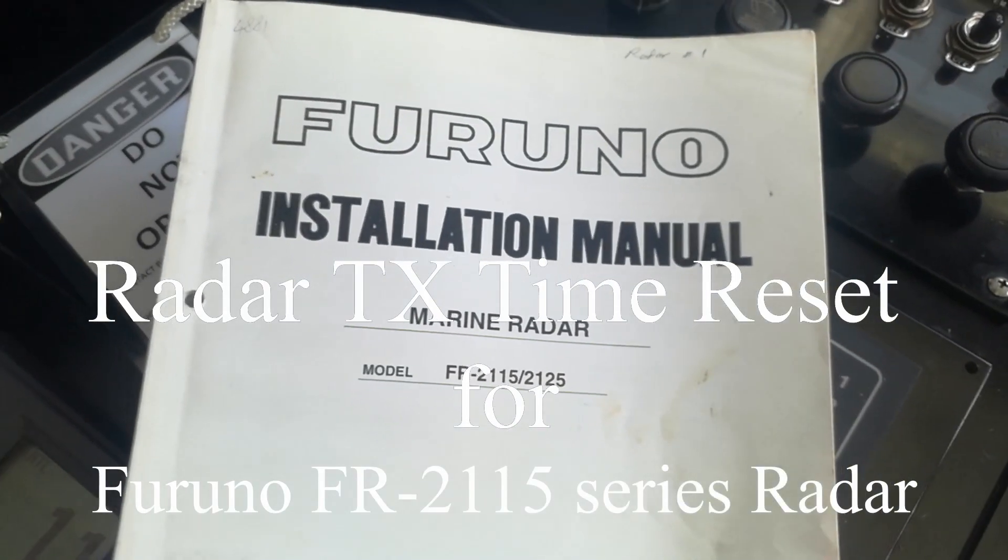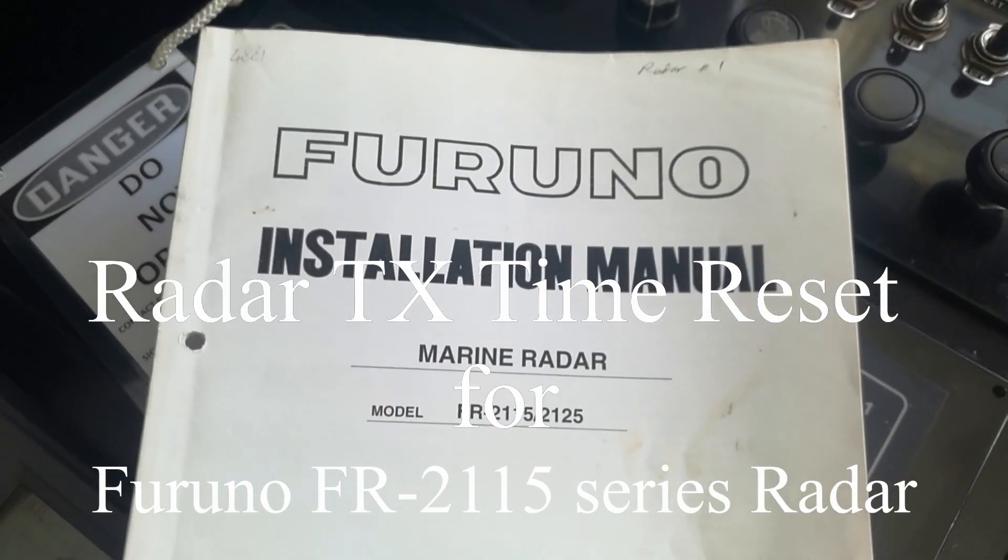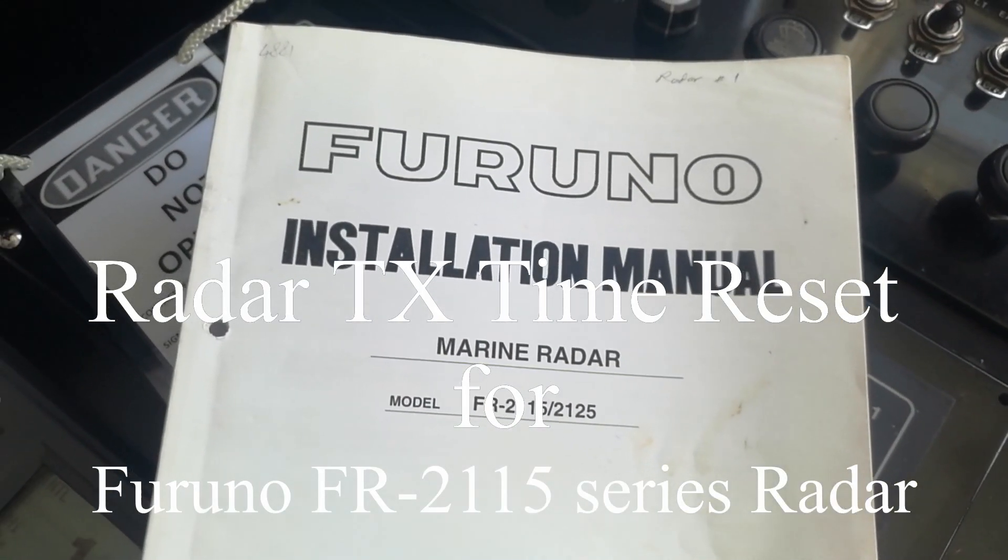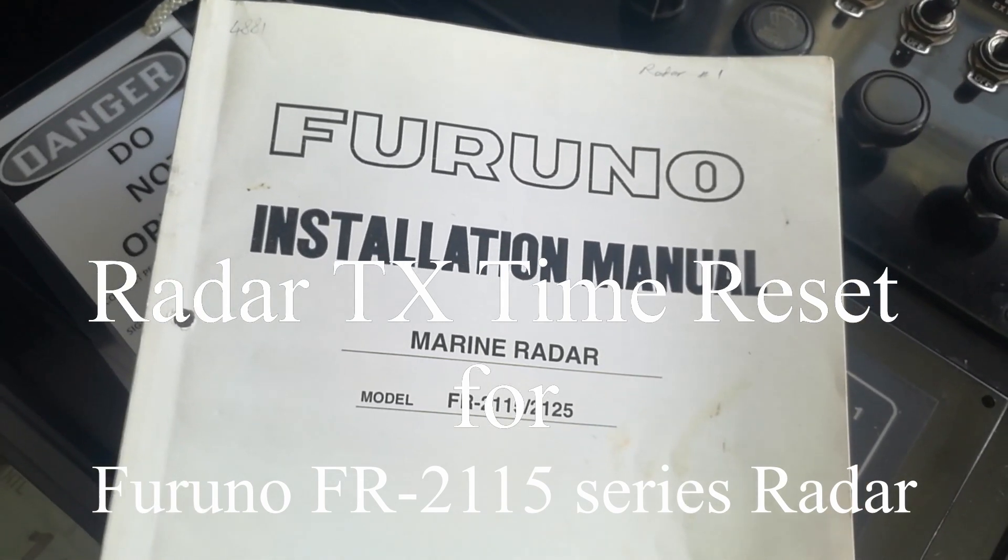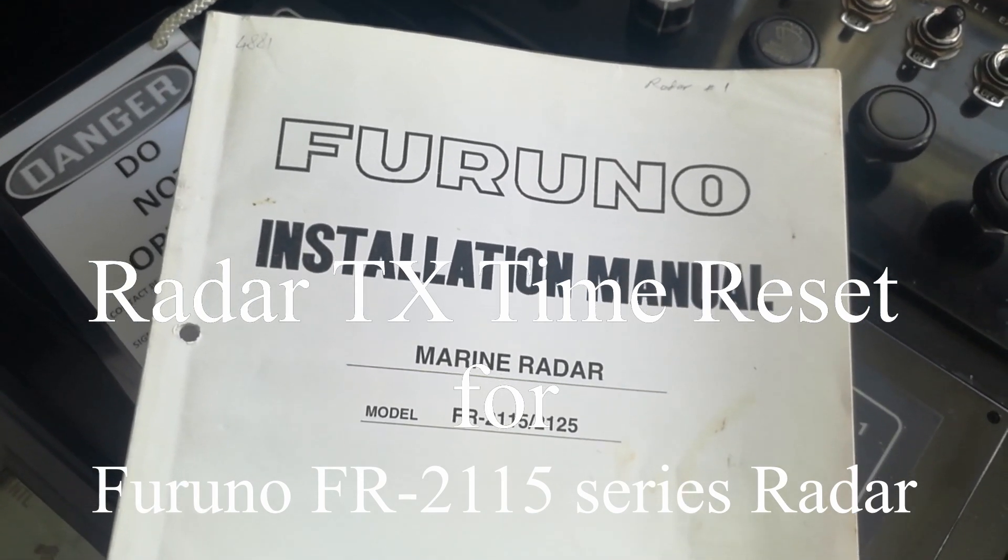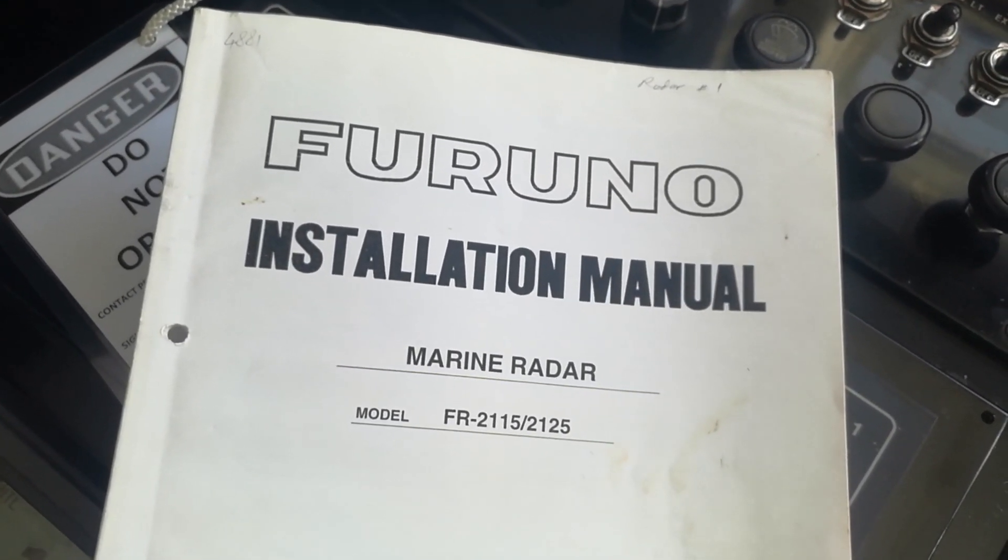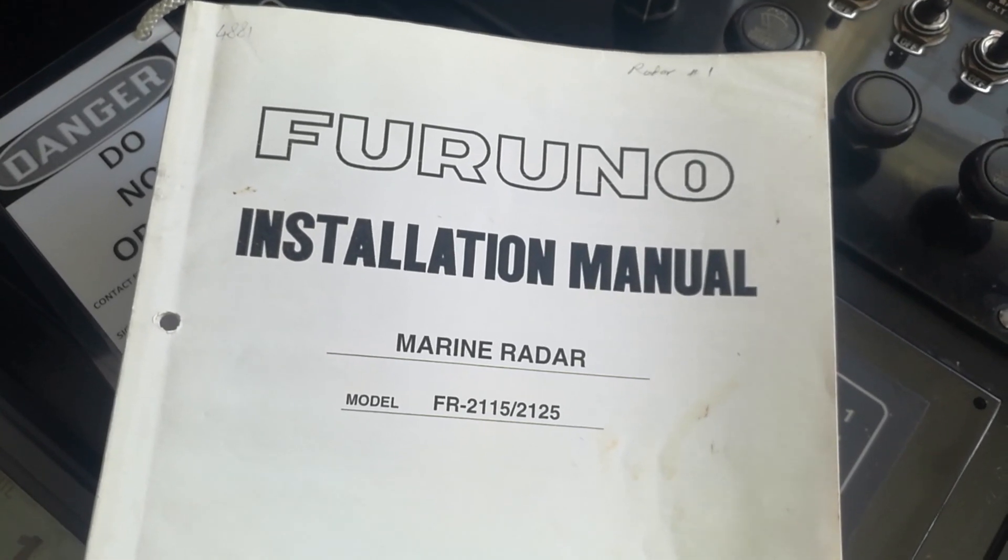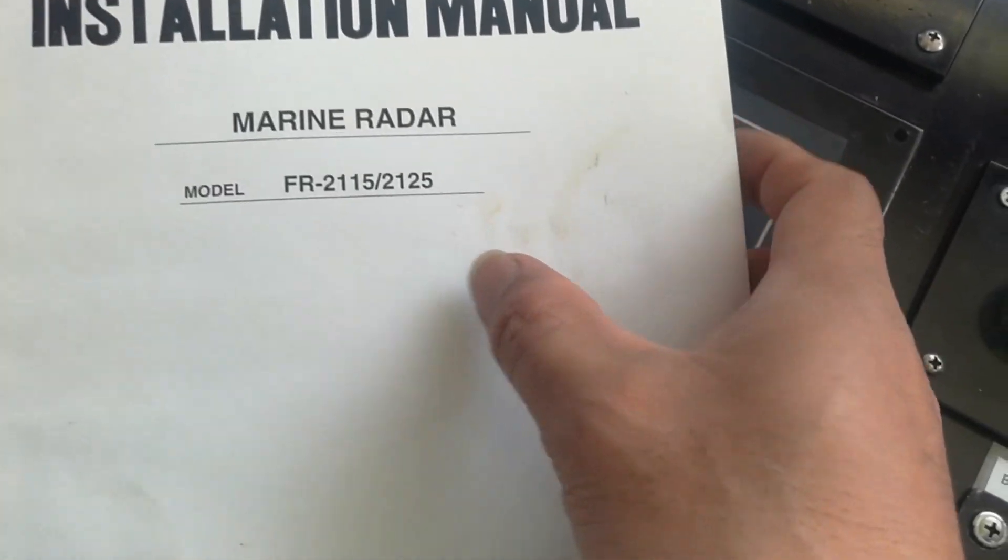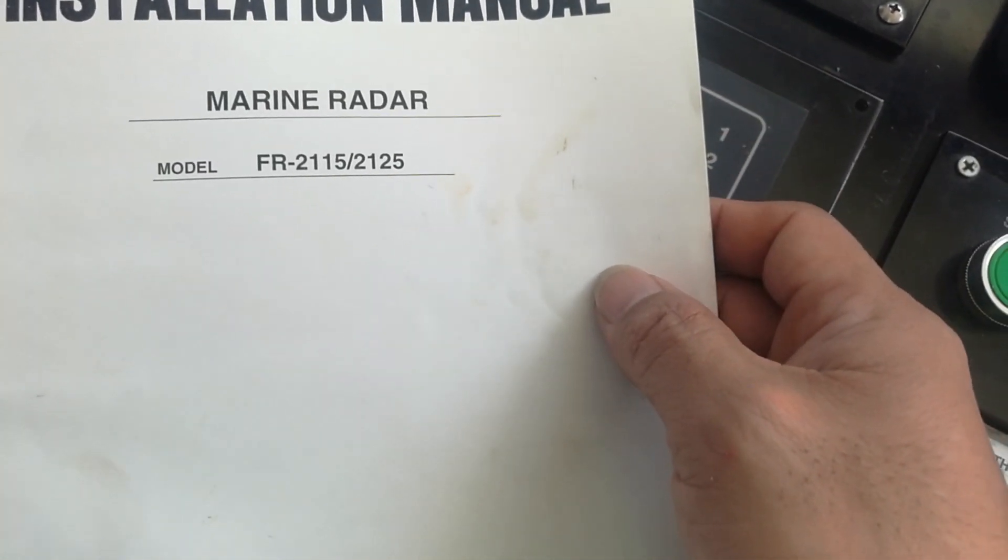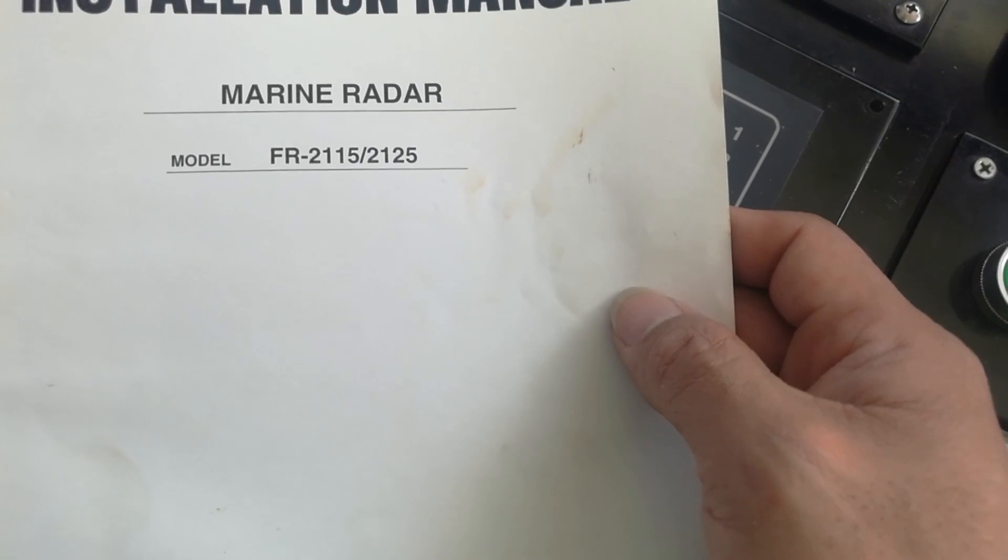Welcome back guys to my YouTube channel. Today I will show you how to reset the TX time or the on time of Furuno FR-215 or 2125.